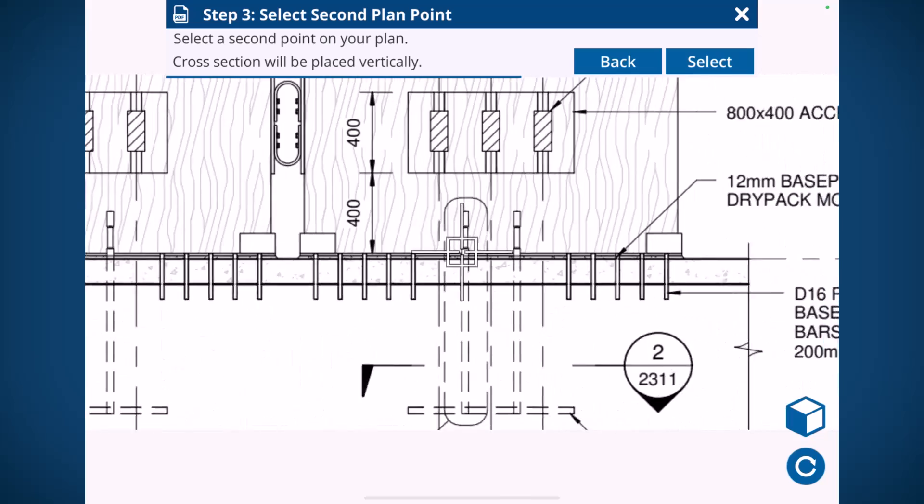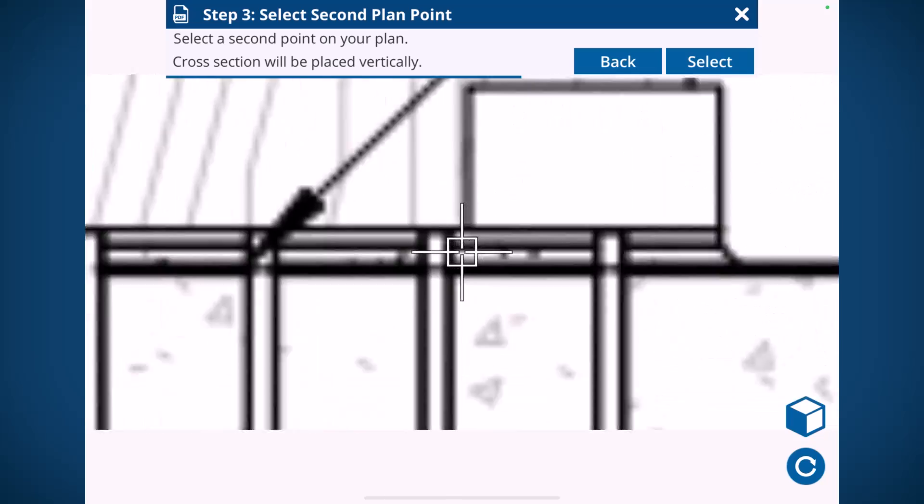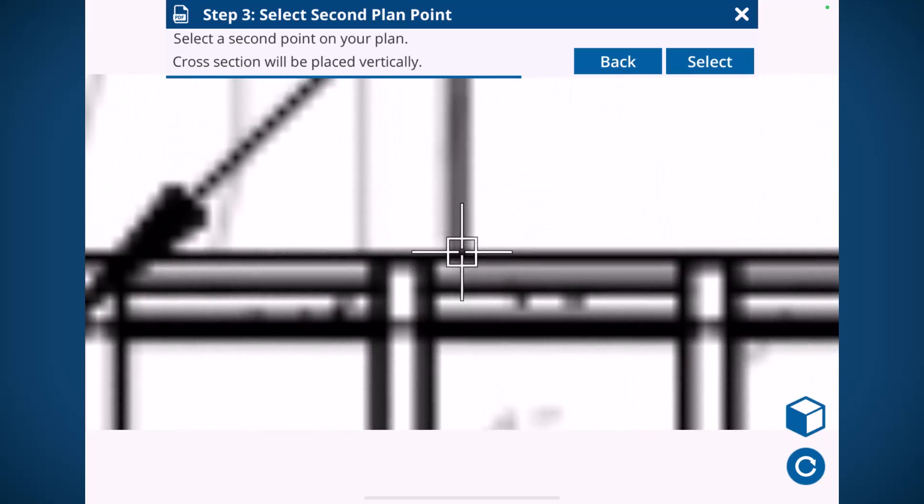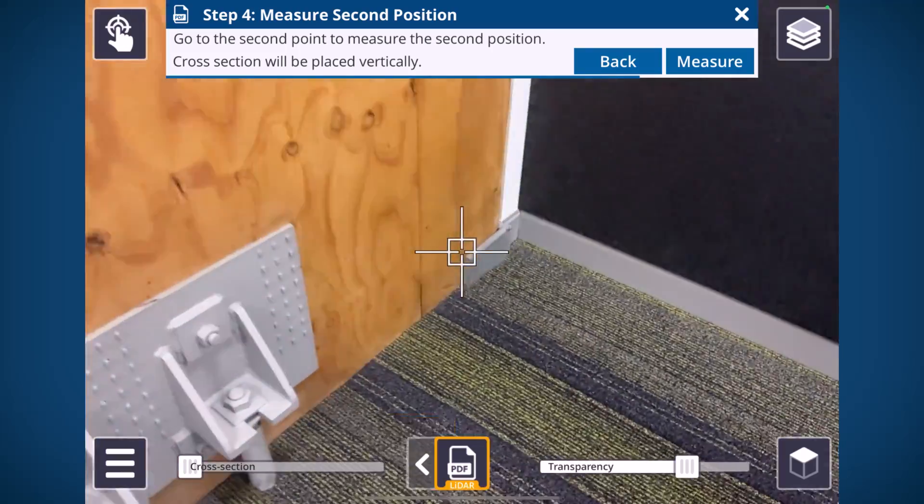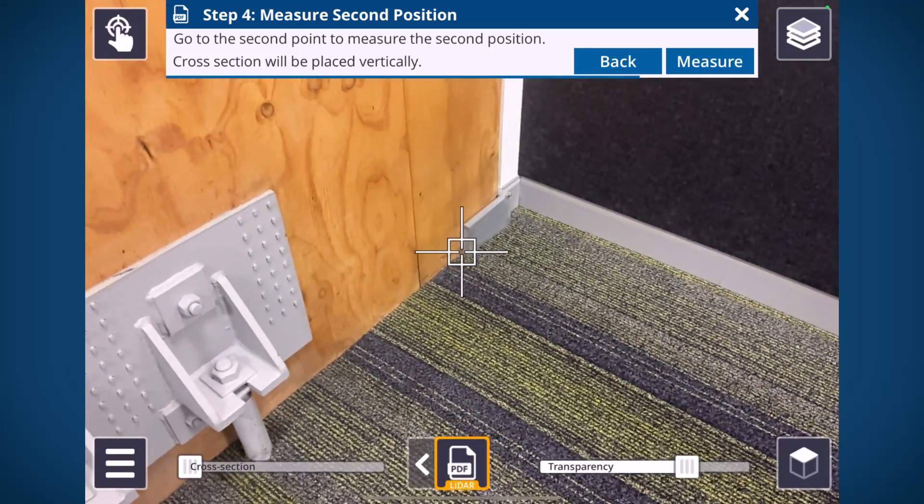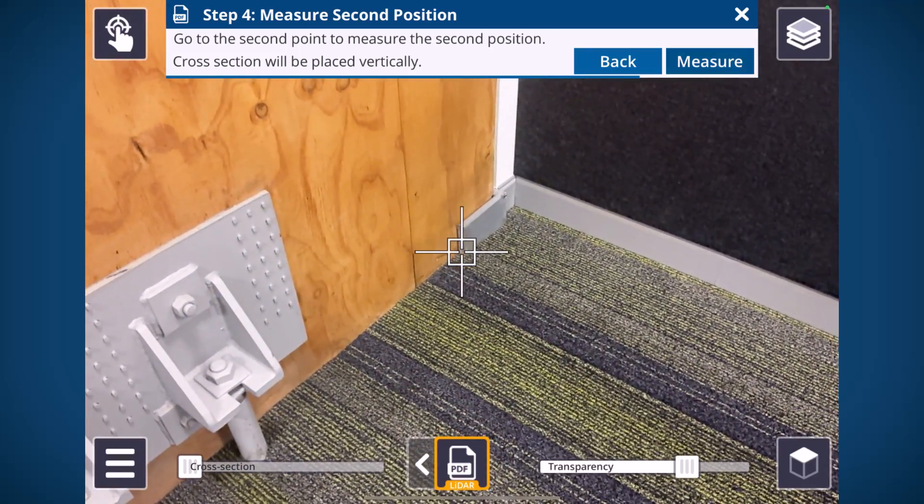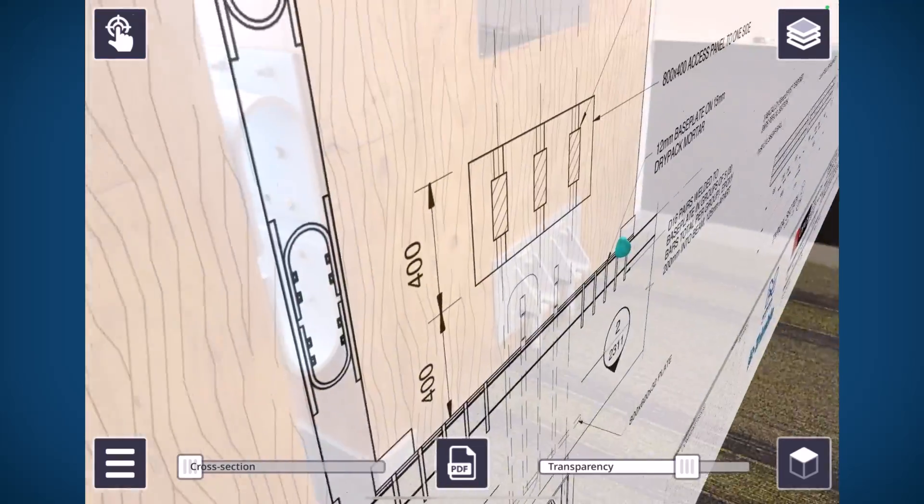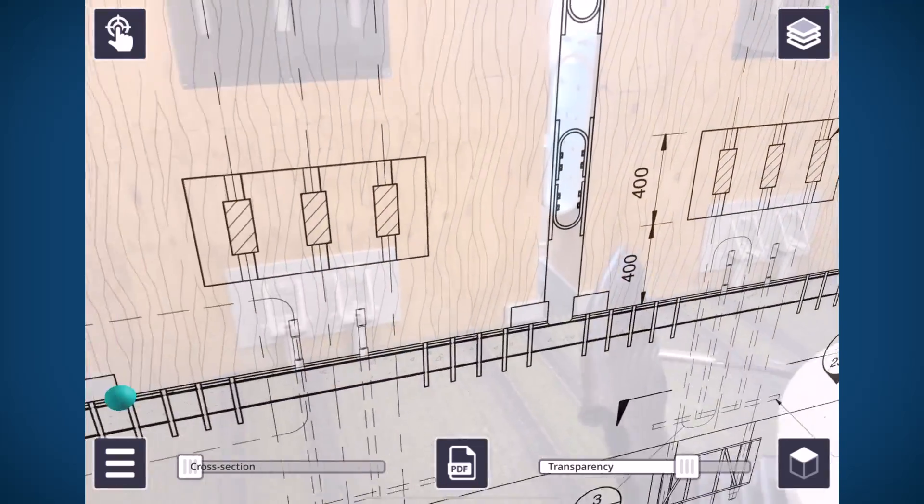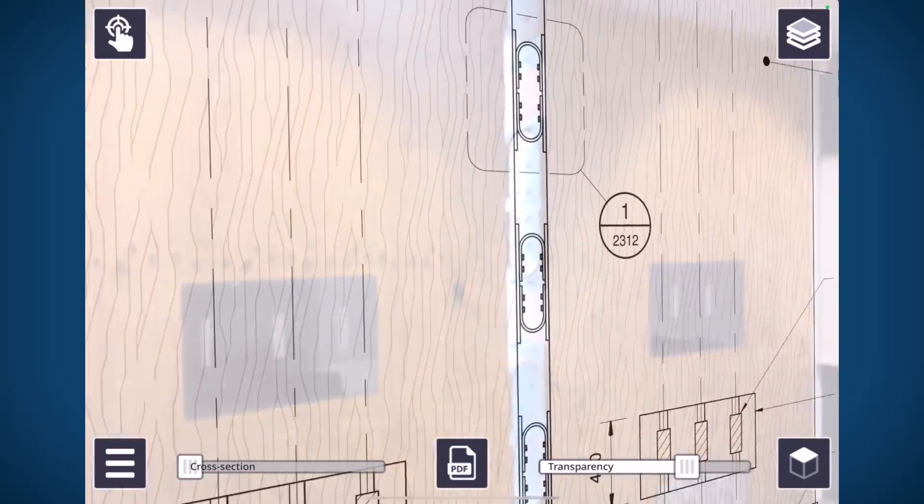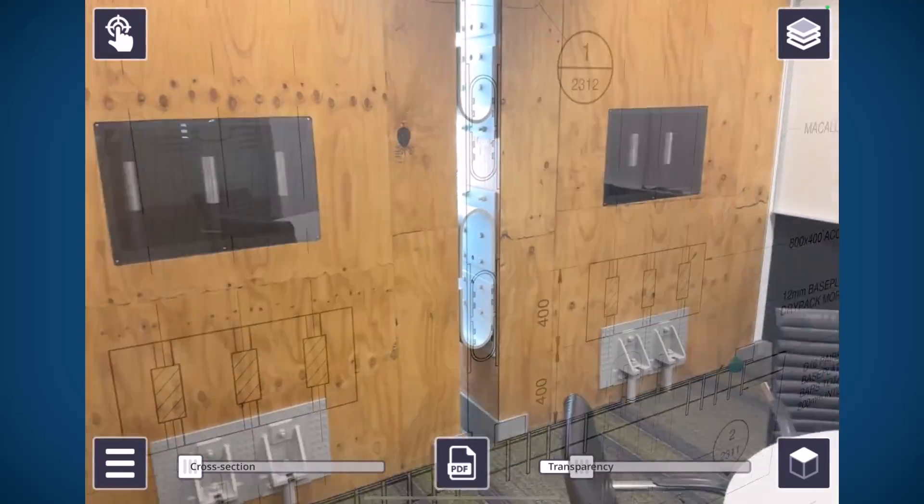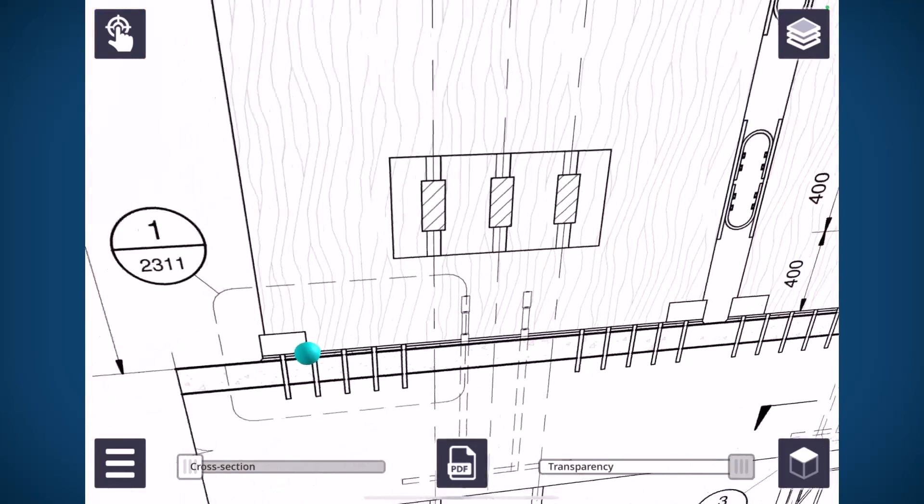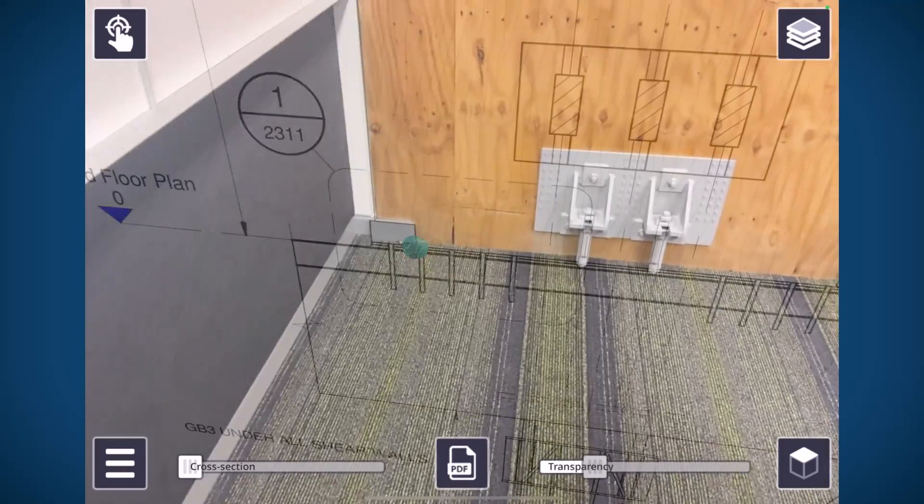In this example you can see I've got a detail of this LVL wall panel and I'm placing that with the two points just like you normally would and it's coming in vertically. So really nice to be able to look at those vertical sheets in the field.